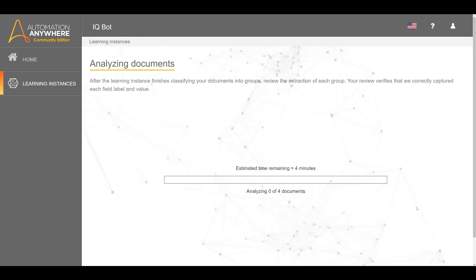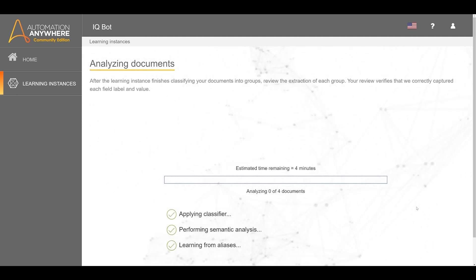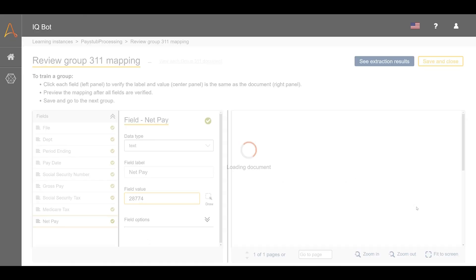IQBot machine learning algorithms will analyze, process, and classify the training documents into groups.